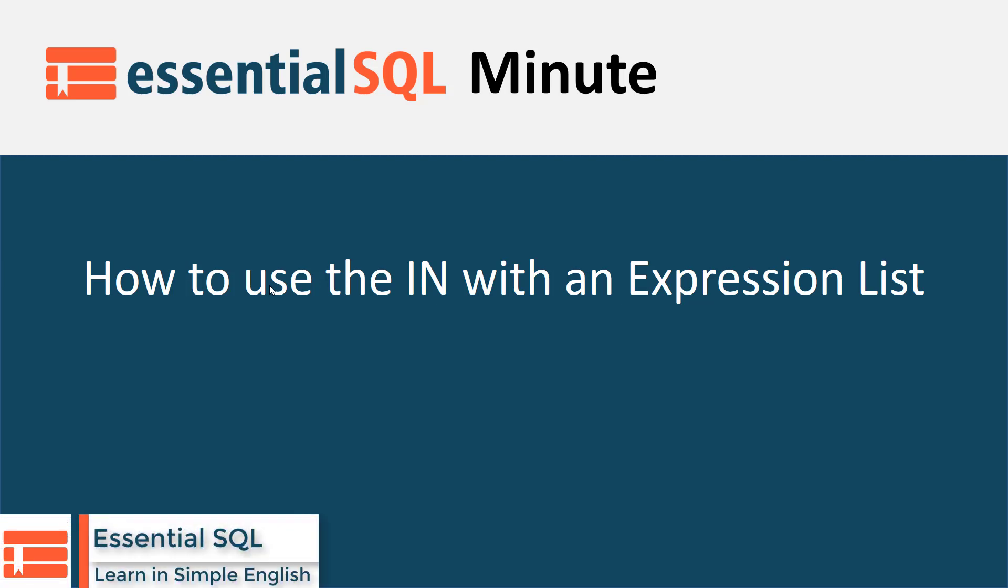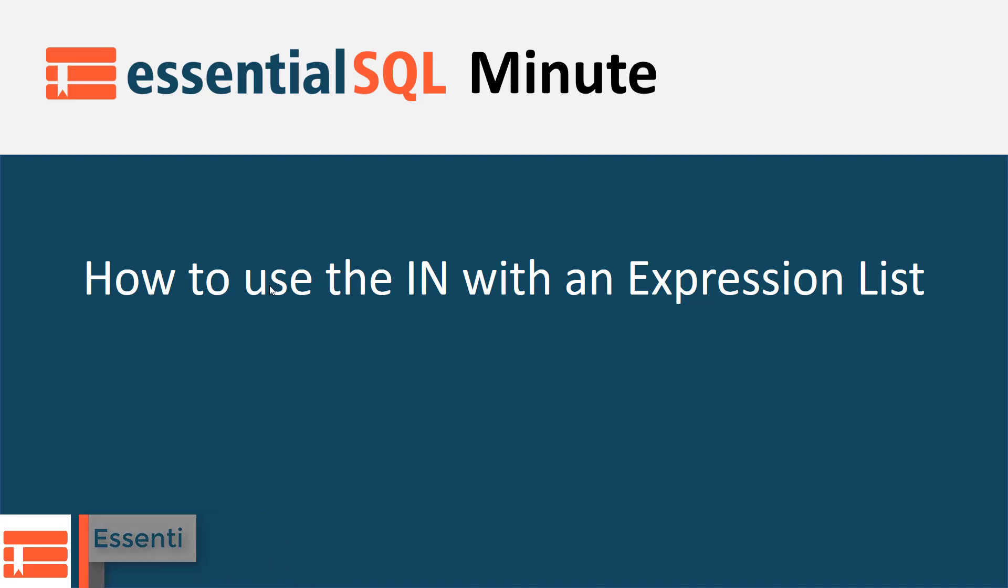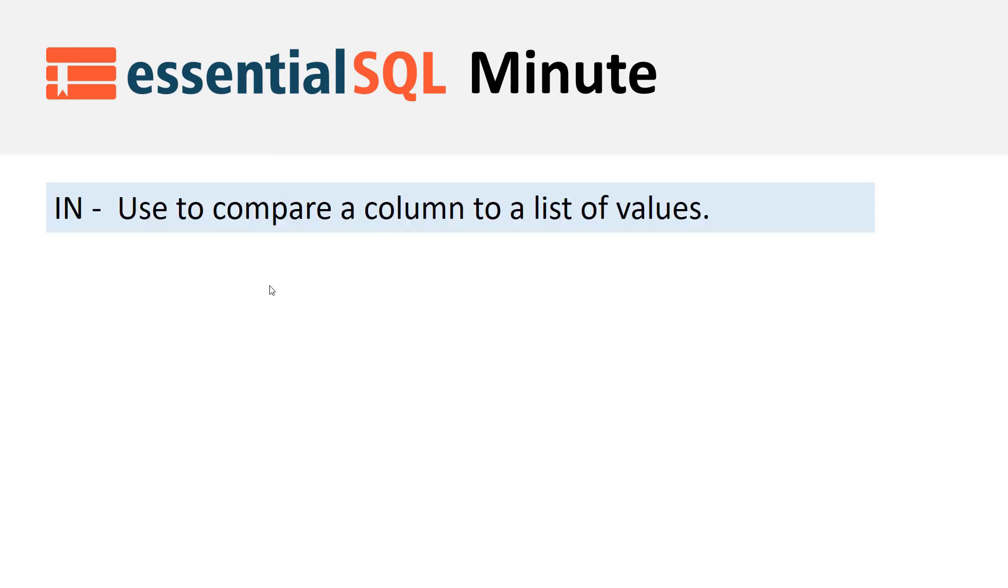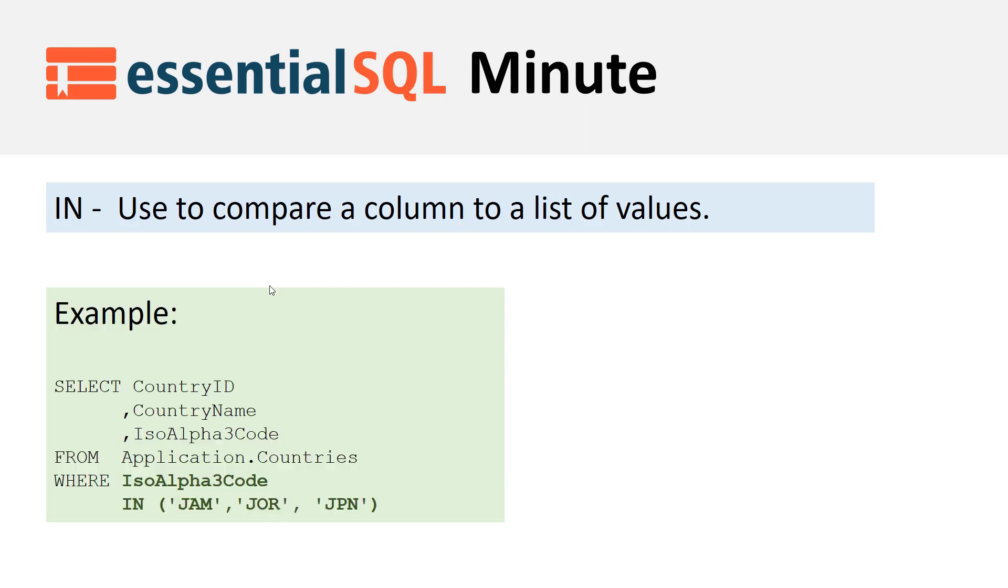Welcome to another Essential SQL Minute. In this segment we're going to learn how to use the IN clause with an expression list. We're going to use the IN operator to compare a column to a list of values.